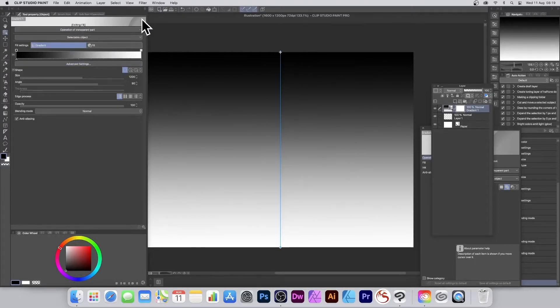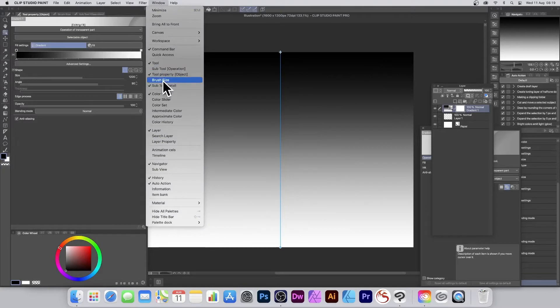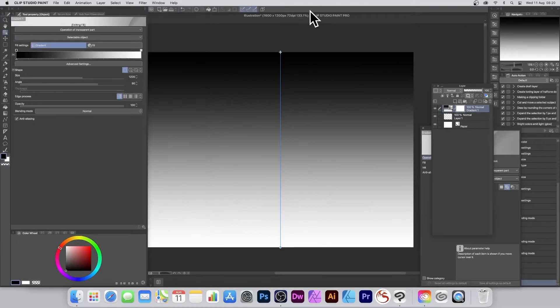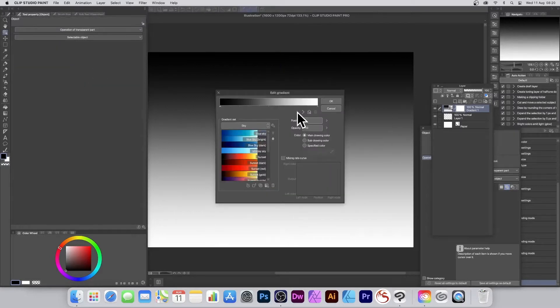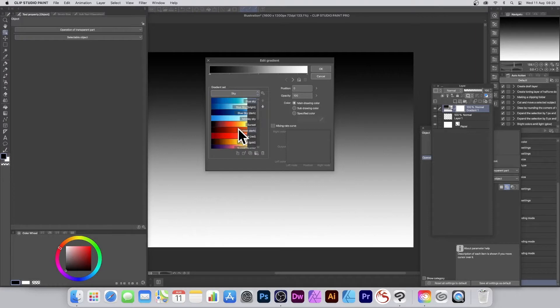You can go over here to the Window menu where you've got all the various windows - Sub Tool, Brush - make sure you've got those three available. Once you've done that, go to Advanced Settings and you can change the gradient in all kinds of ways, plus you've got some presets to use as well.